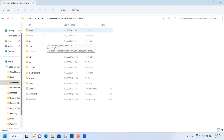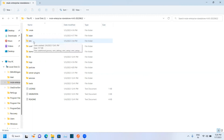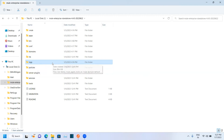Once you extract your Mule Standalone, open that folder and you should be able to see files like this. The apps folder contains the applications you have deployed into your on-premise server. In logs, you should be able to see all your application logs. Under policies, you can see what policies you have applied for your different applications.